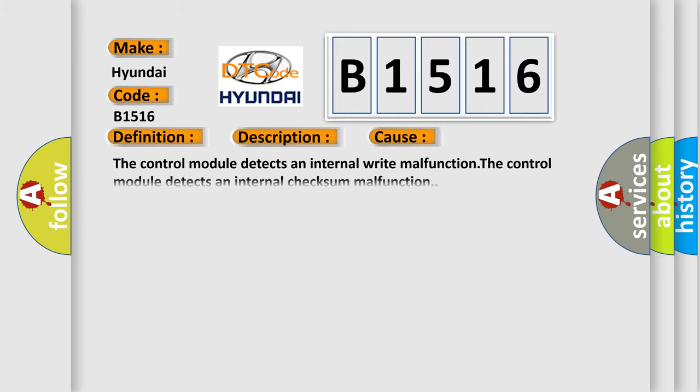This diagnostic error occurs most often in these cases: The control module detects an internal write malfunction. The control module detects an internal checksum malfunction.